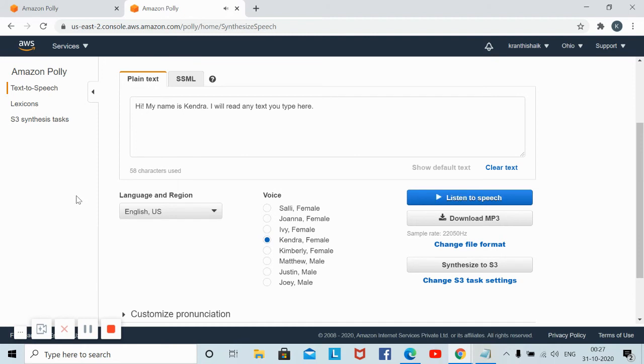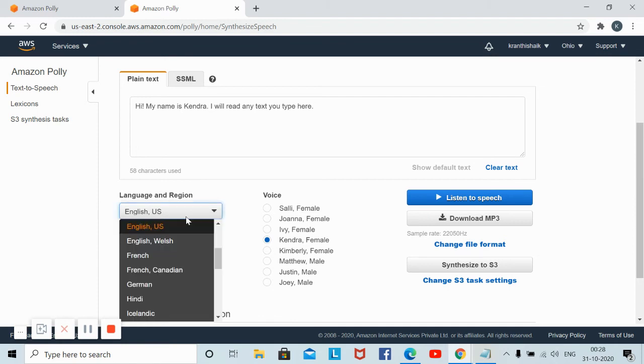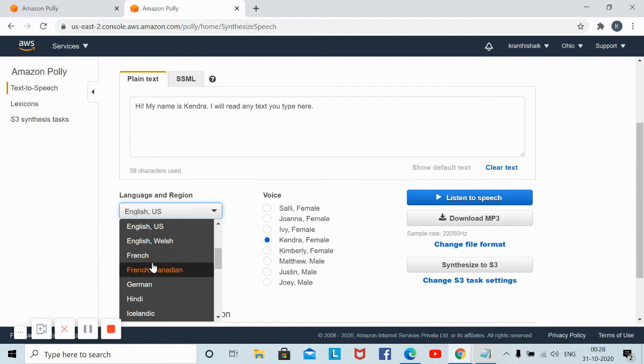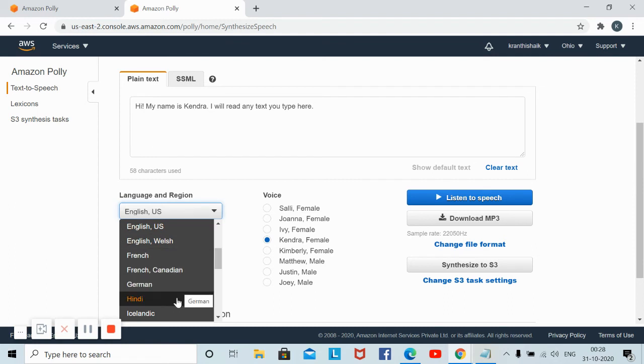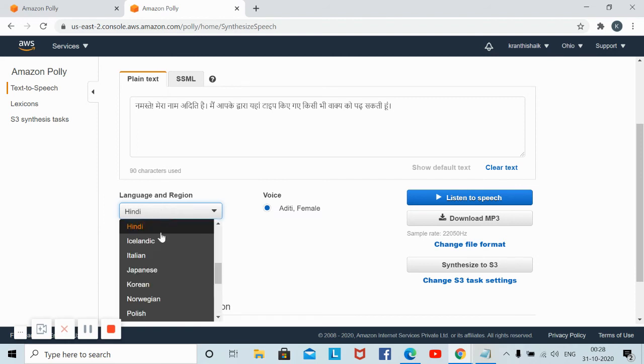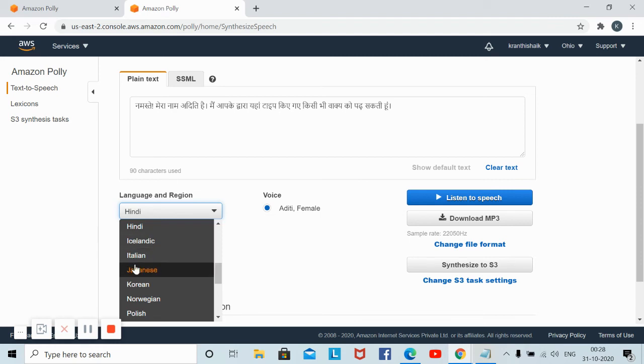This is how you can test different kinds of voices based on your region. You can get English US, English Welsh, French, French Canadian, German, Hindi - like this, different kinds of voices will be available.